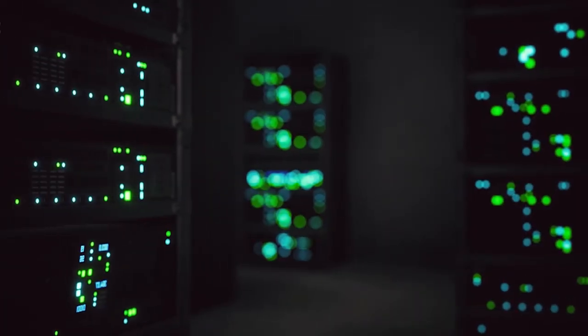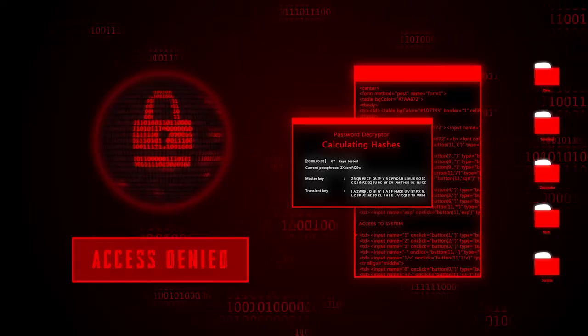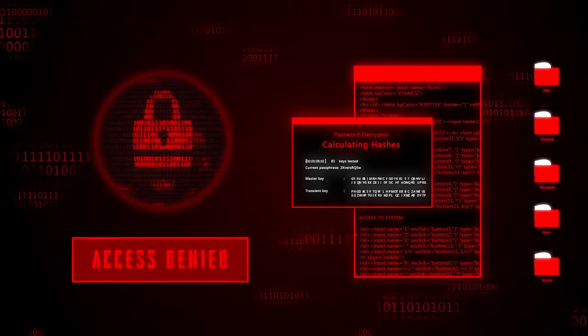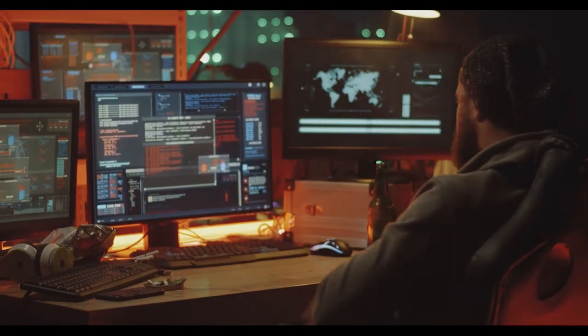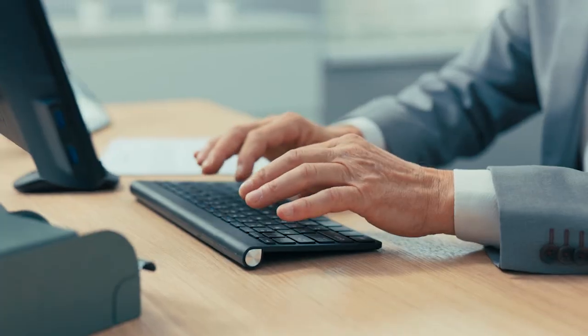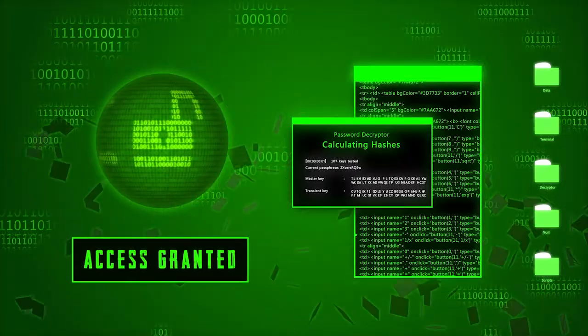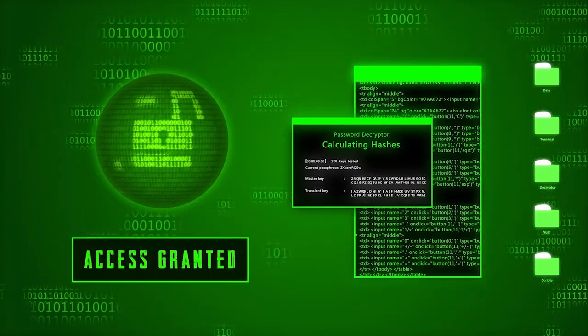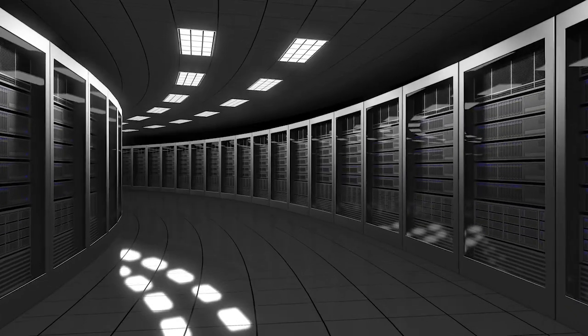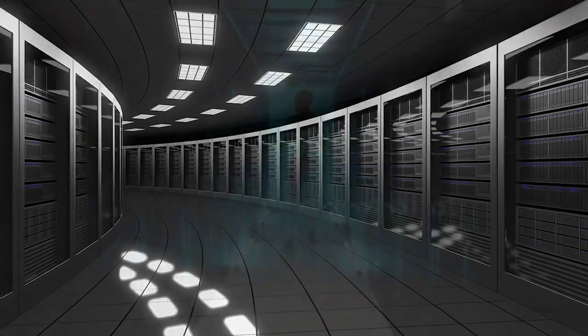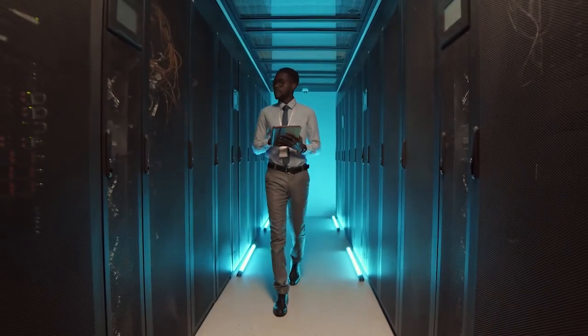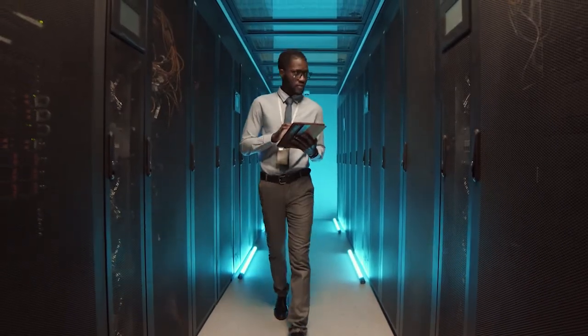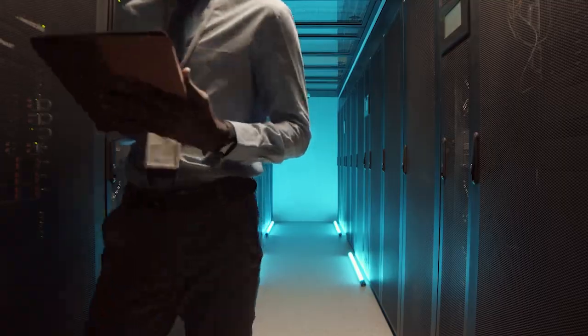Accessing your mainframe with the same security controls used to protect other high-value targets in your organization is key to ensuring that only authorized individuals access your critical assets. Where mainframe organizations struggle is extending enterprise security controls to mainframe application access.